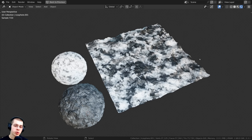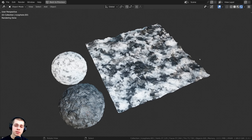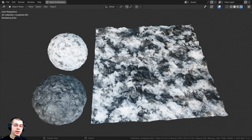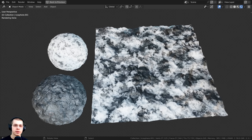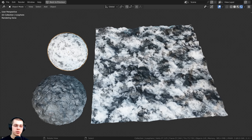In this Blender tutorial I will show you how to mix two different materials together into one material. This method works for materials which are using image textures, but it also works for procedural materials. For demonstration I'm going to be using my procedural Snowy Ground and my procedural Rock Cave Wall.